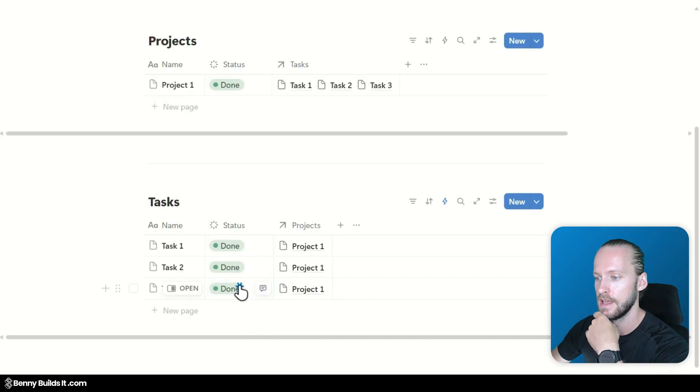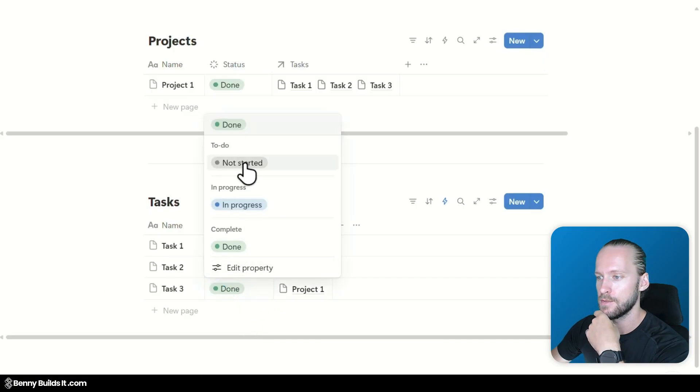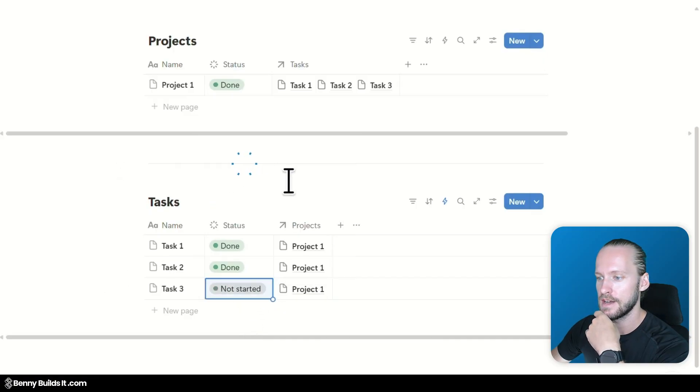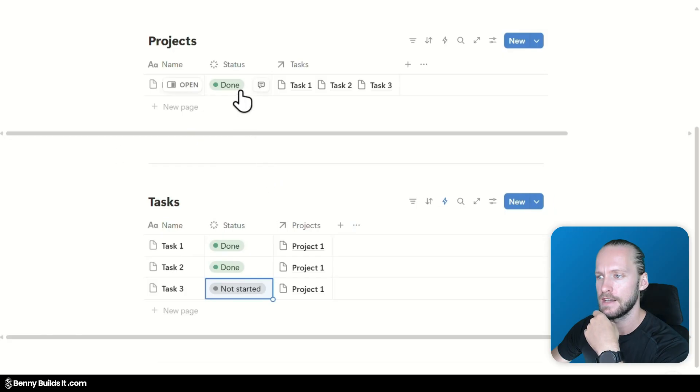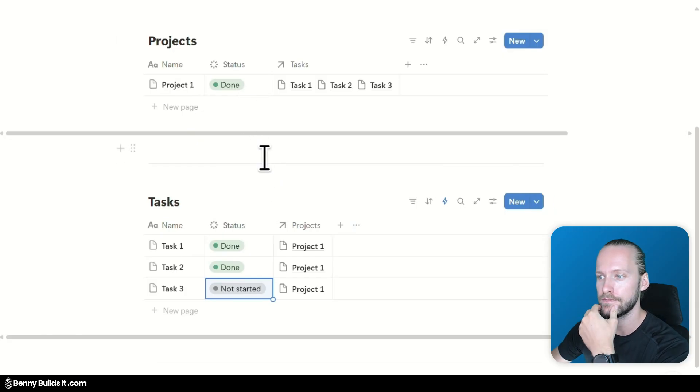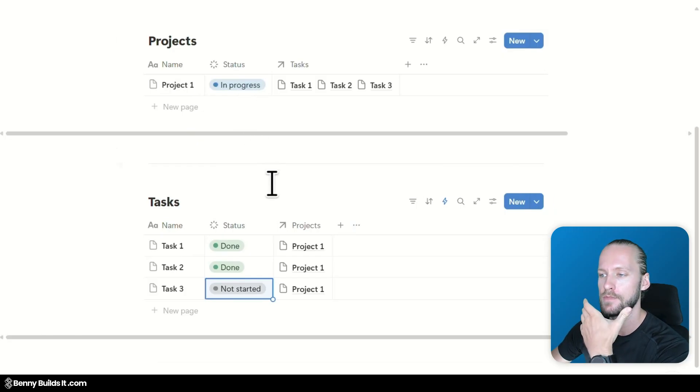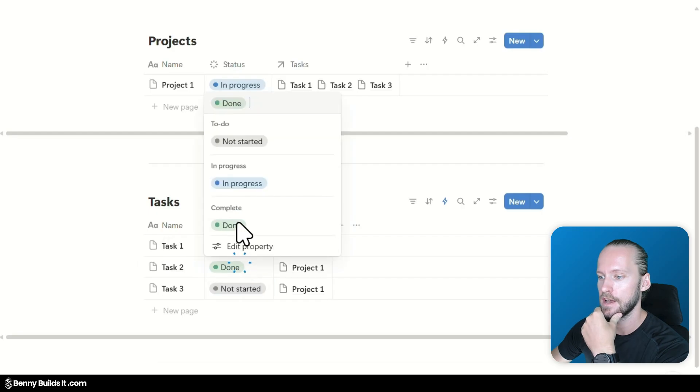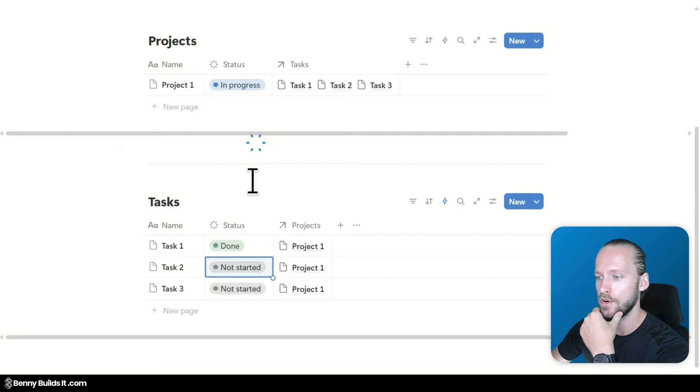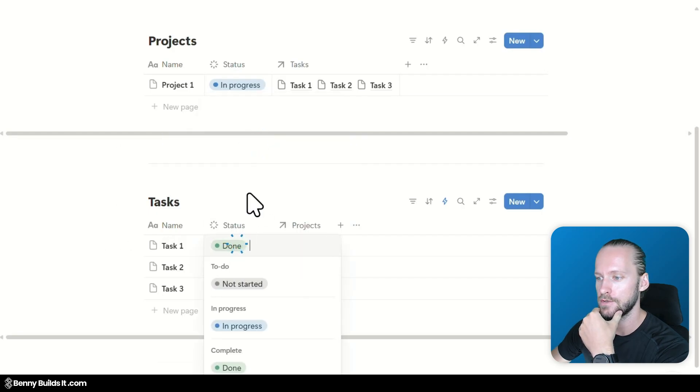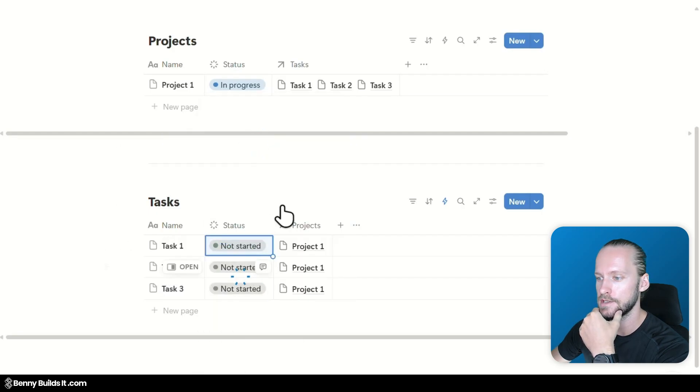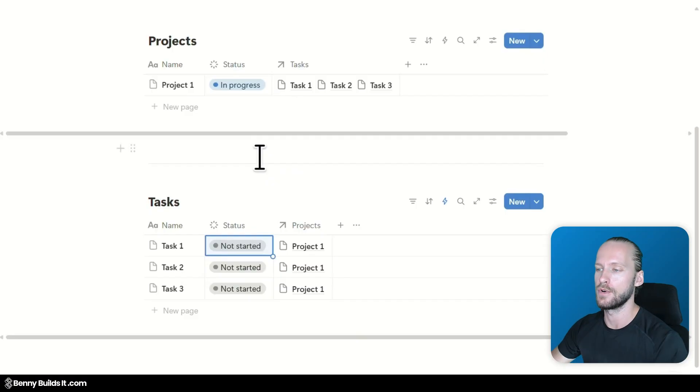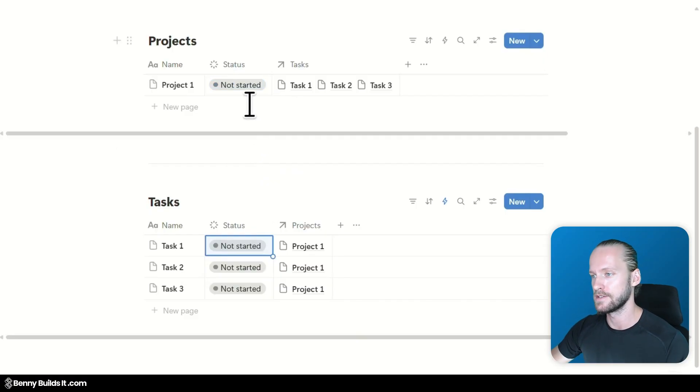Now I'm going to change one of the tasks back to not started. It should go back to in progress. Let's see. Correct. And when I move all of them back to not started. It should also change the project status back to not started. And this also works.